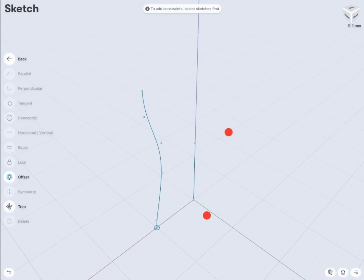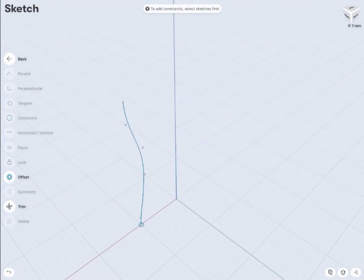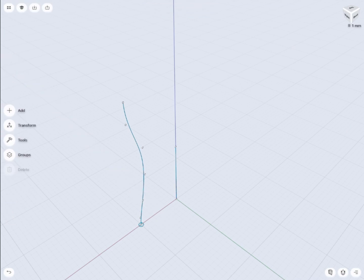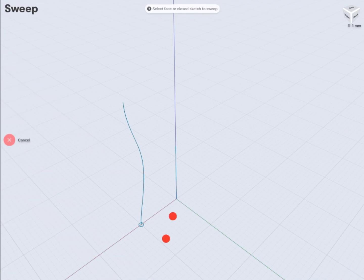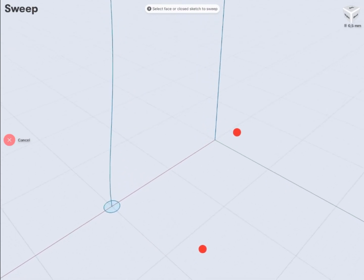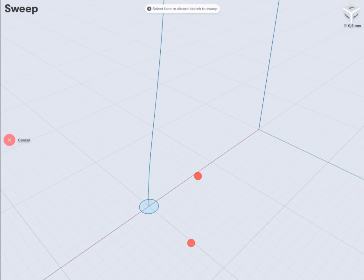So let's go to the sweep command. Now we're going to use the circle as a profile and the curve we've created as a path to our sweep.